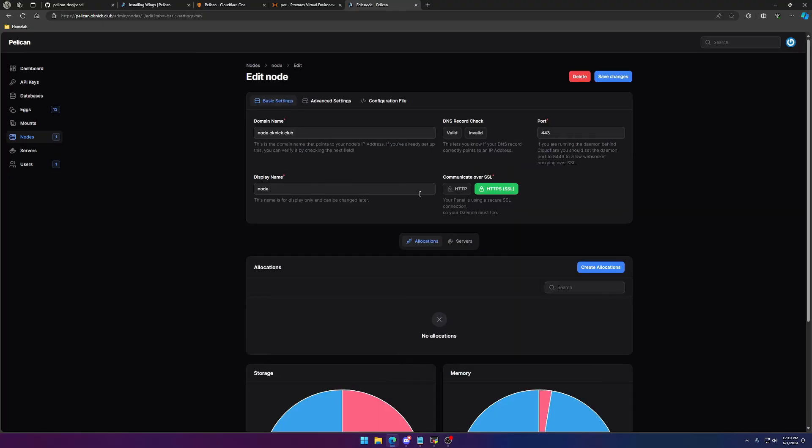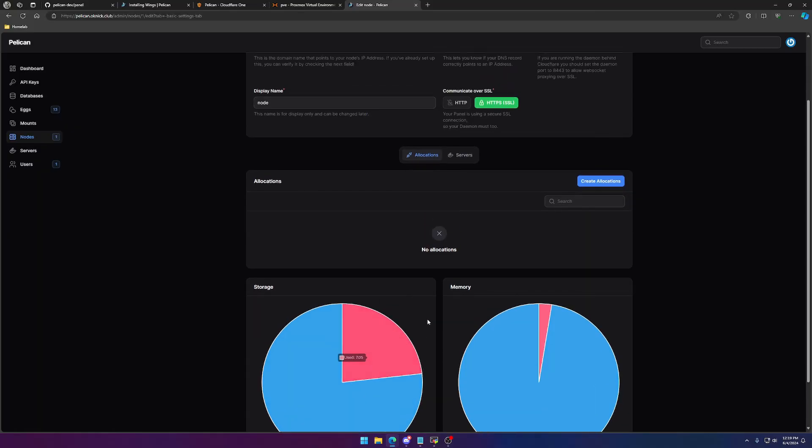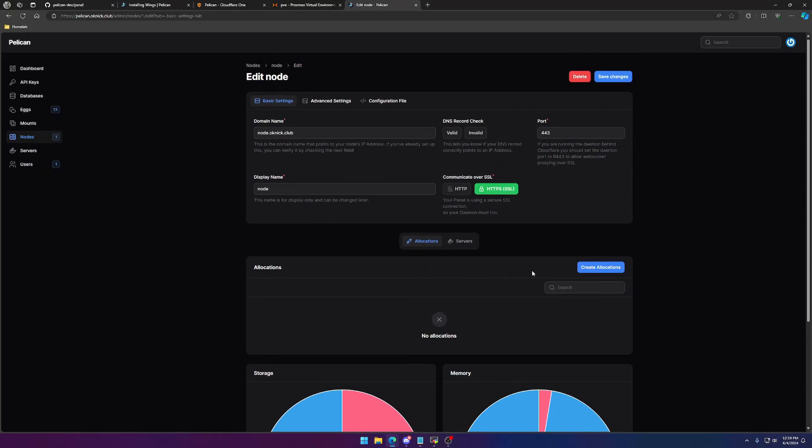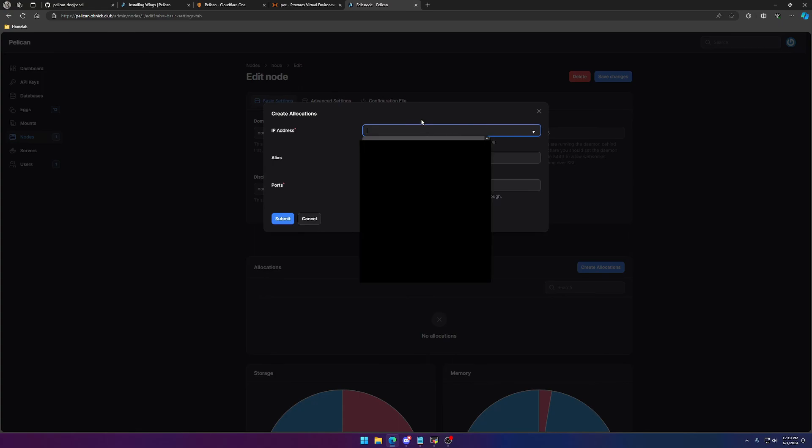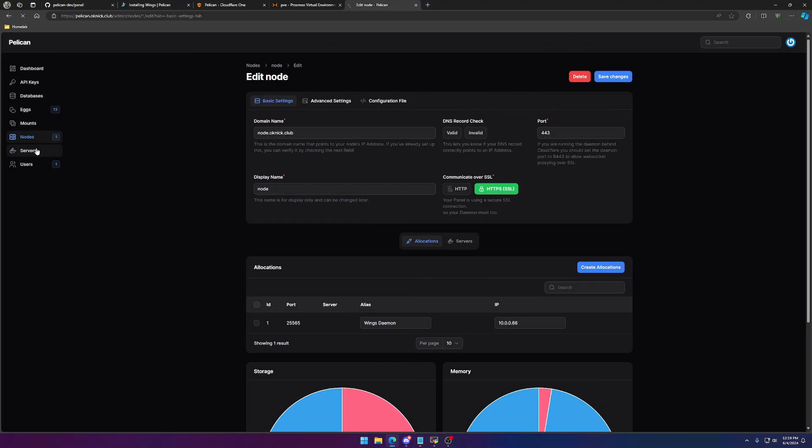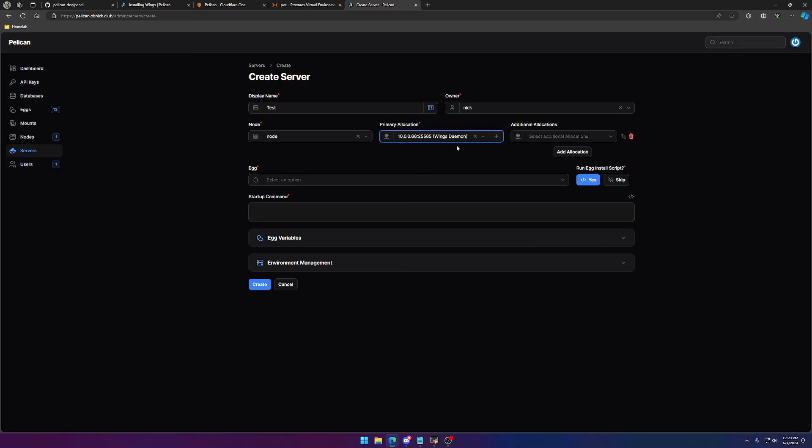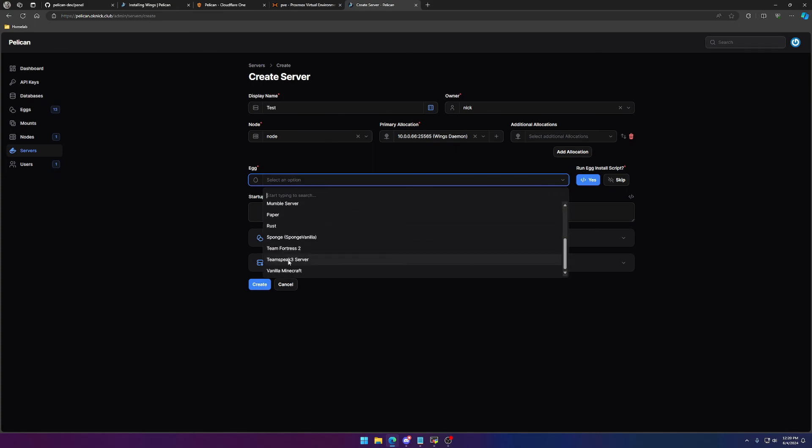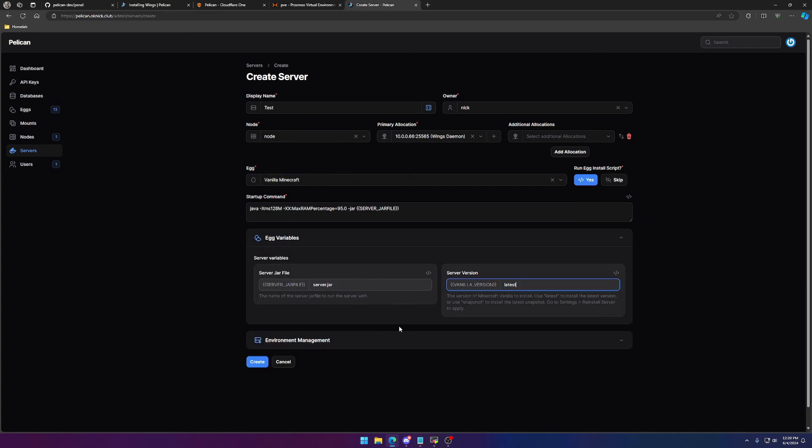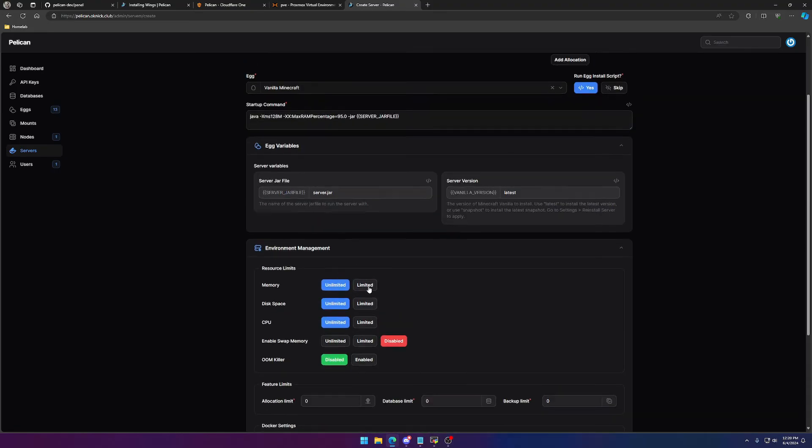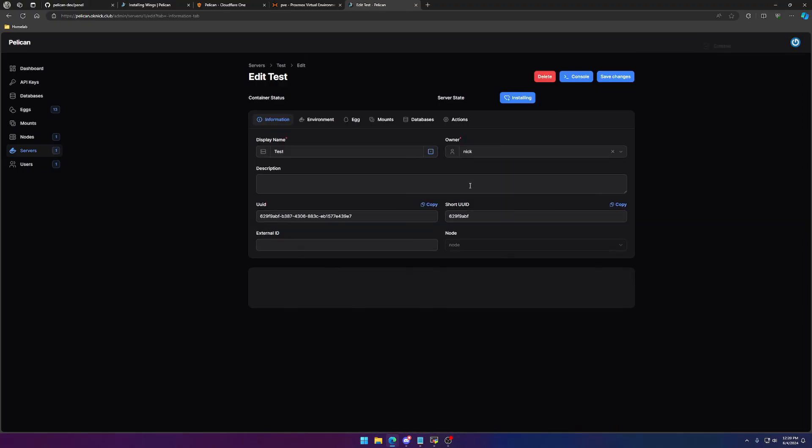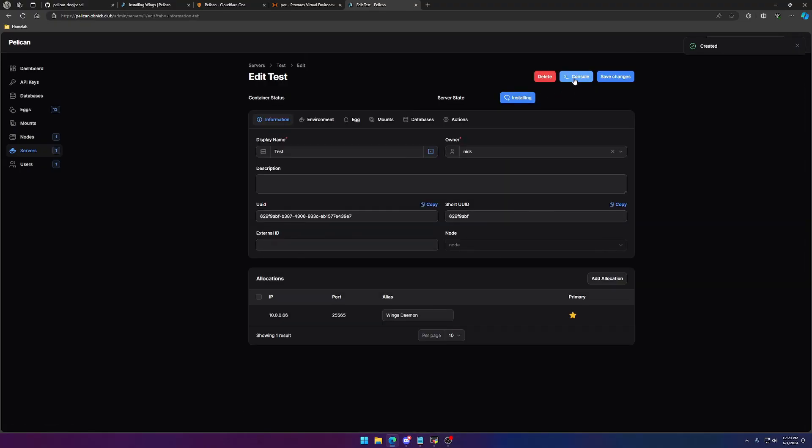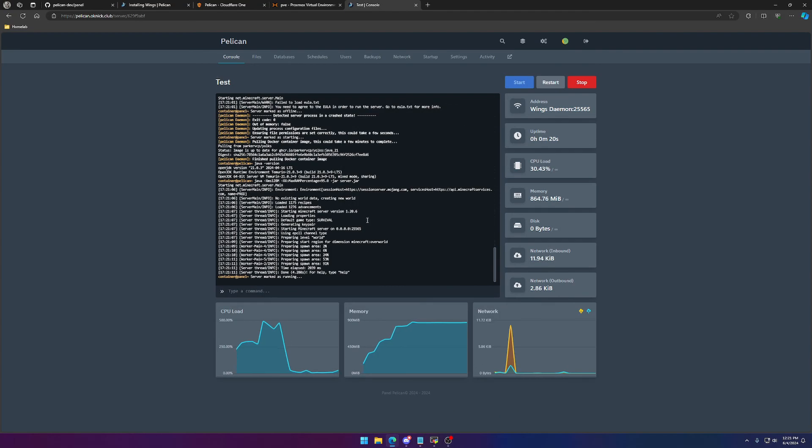So things do work a little bit differently, as I mentioned, with pelican. So you want to go into the node. As you can see, it is spitting out the information, so that's a good sign. You're going to want to create the allocation here. There's no such thing as locations anymore, so you're going to make the IP address the 10.0.0.66, or whatever the local IP is of the Wings daemon. Alias, let's call it Wings daemon. We're just going to set the port to 25565, and we'll submit. From there, we can go ahead over to servers. We'll create a server. Display name, we're just going to call this test. I'm the owner. Select your node. Primary allocation. If you just made the one, you should just have one here. For the egg, we're just going to use vanilla Minecraft, and we're going to give it the latest server version. That all looks good. You can change these if you would like. It's not necessary in this case, and we will go and create. Since it's installing, we'll go ahead and check the console, and it is, and as you can see, it is done.